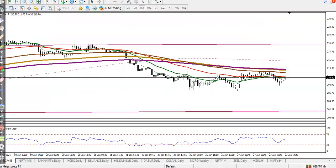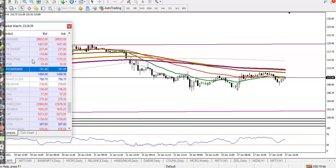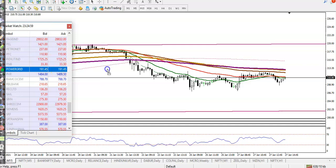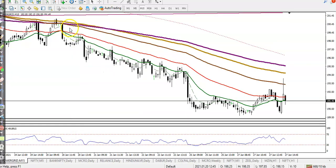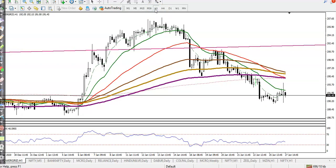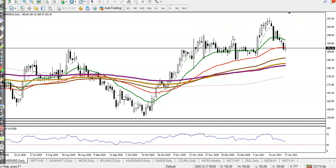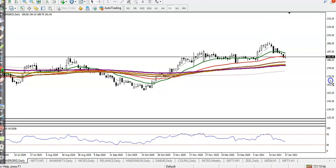Next is Power Grid. In the small time frame it's running in a downtrend, and in the medium time frame it's also running in a downtrend. But in the large time frame it's running in an uptrend.